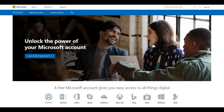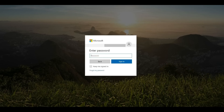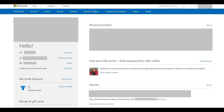Step 1. Open your web browser and navigate to account.microsoft.com. Click Sign In in the upper right corner of the screen. A sign-in screen appears. Step 2. Step through the next few screens to enter the username and password associated with your Microsoft account. You'll arrive at your Microsoft account home screen. Step 3. Click the blue Add a Family Member link in the Give Your Kids Access section on the right side of the screen.